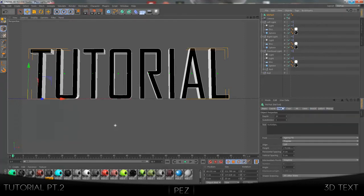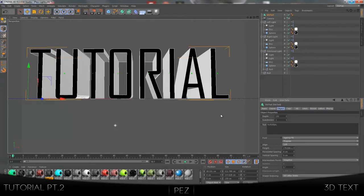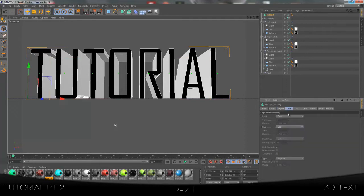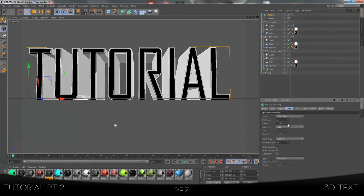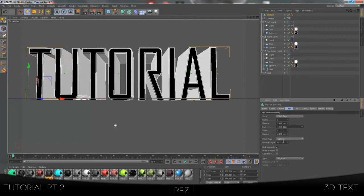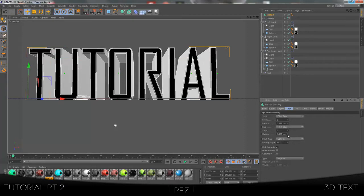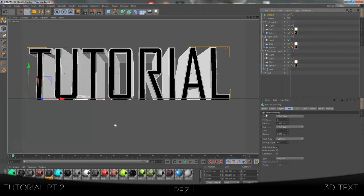You want to click back on your text, come to Object, change the depth to 150. Come to Caps, put on a fillet cap, change the size to 2.498 but it doesn't really matter, just put 2 for the front and the back. That's pretty much all you have to do on the first layer of text.